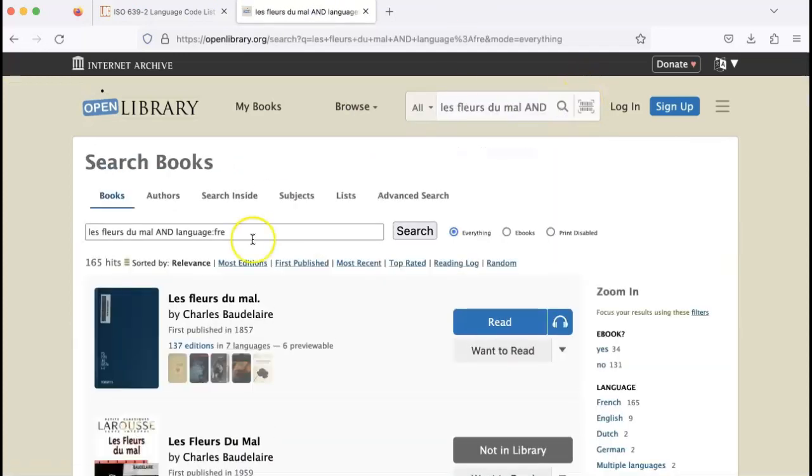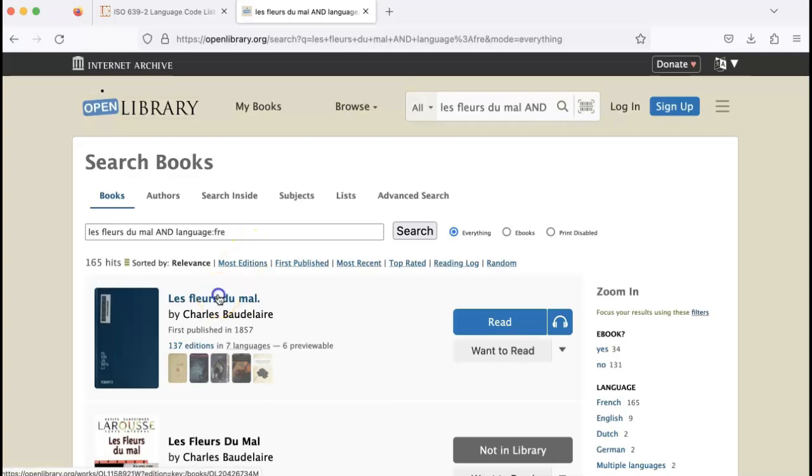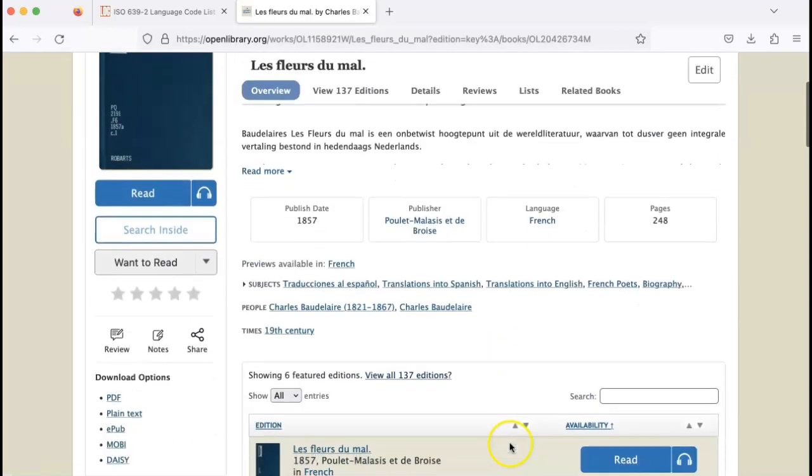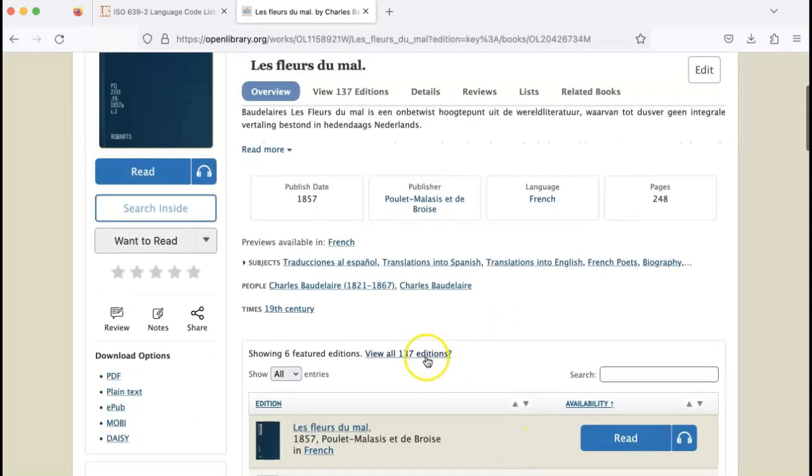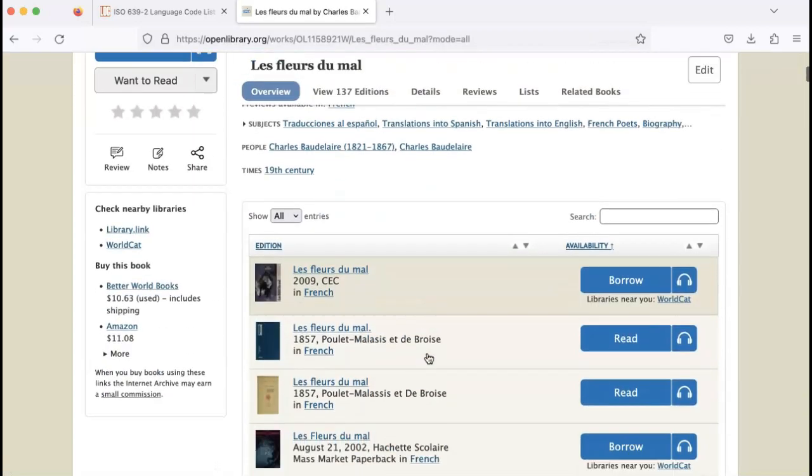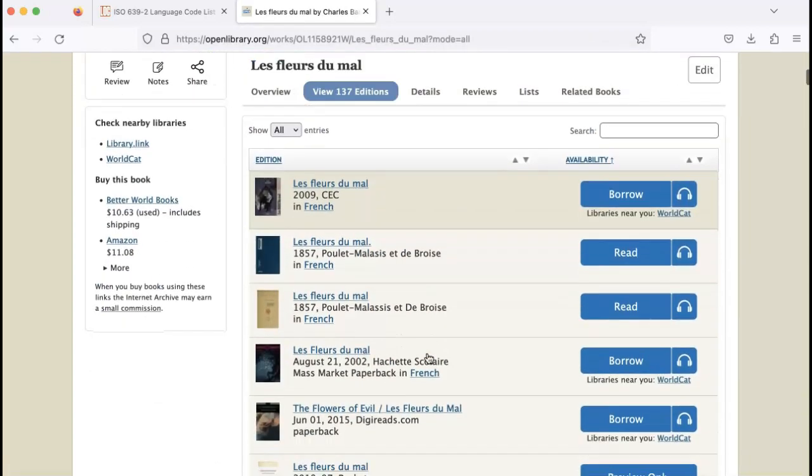You can see that there is a work, so I'll click on the work, and there are 137 editions of this work, so I'll click to see them. Scrolling down, you can see that there are several editions in French.